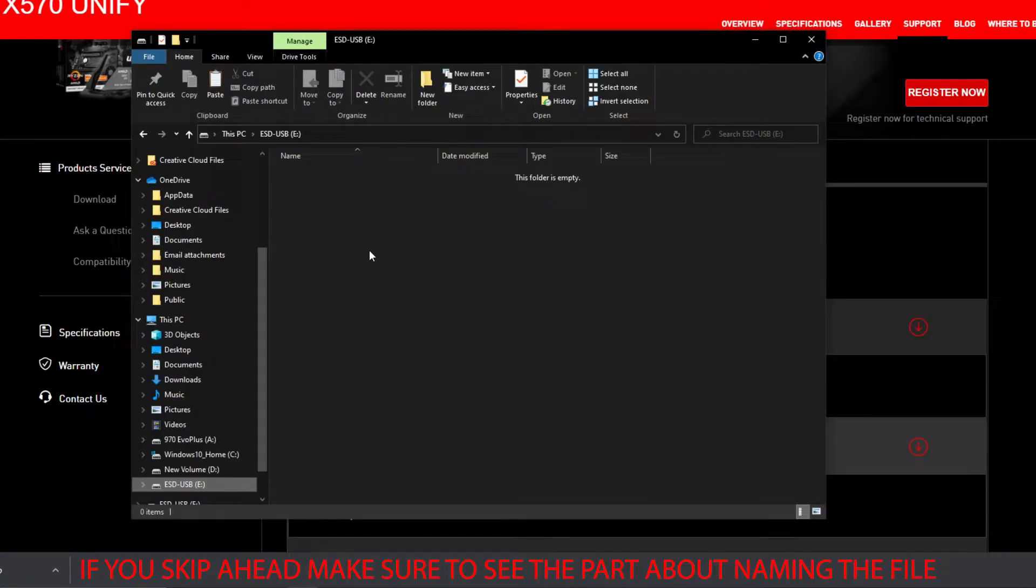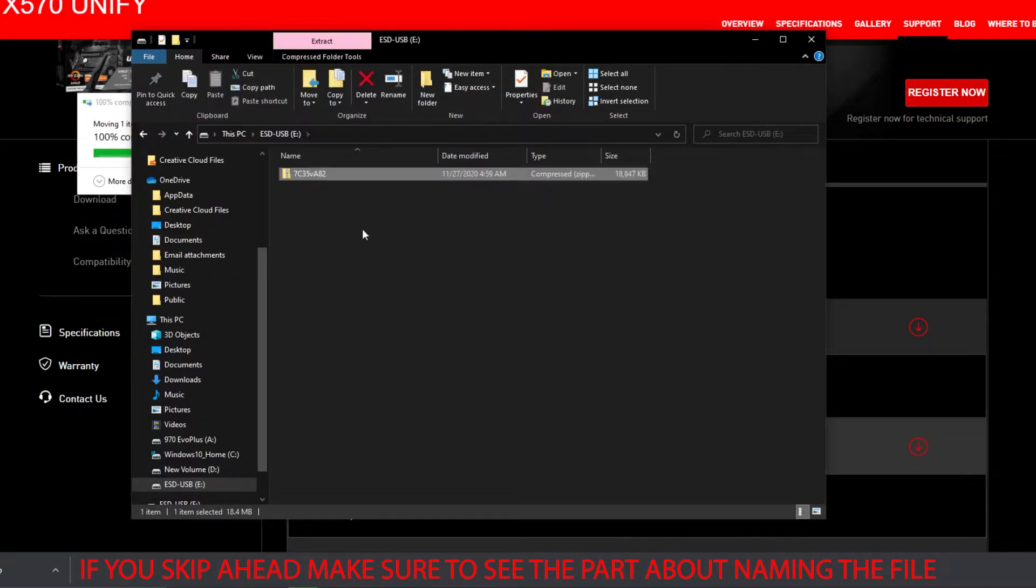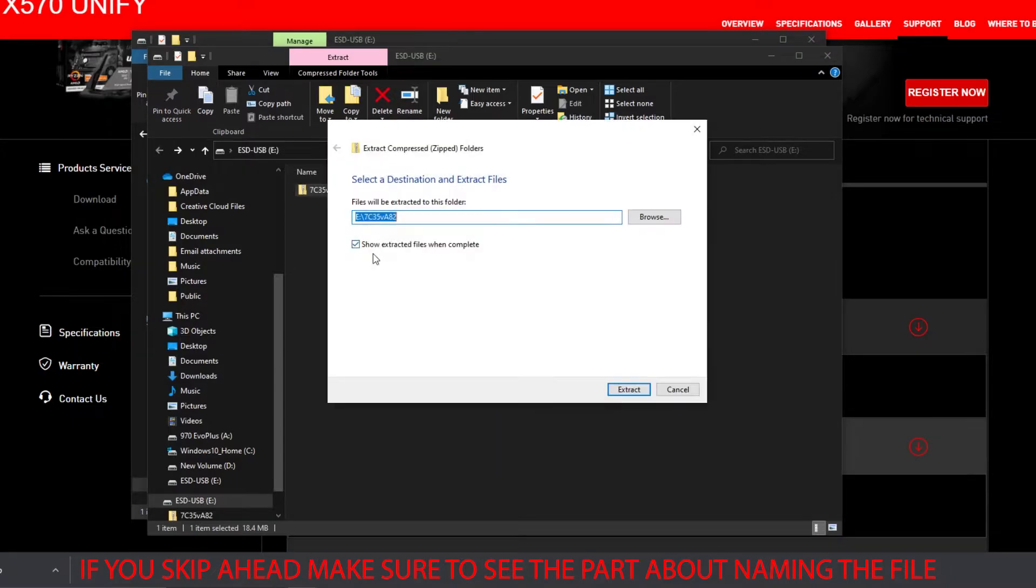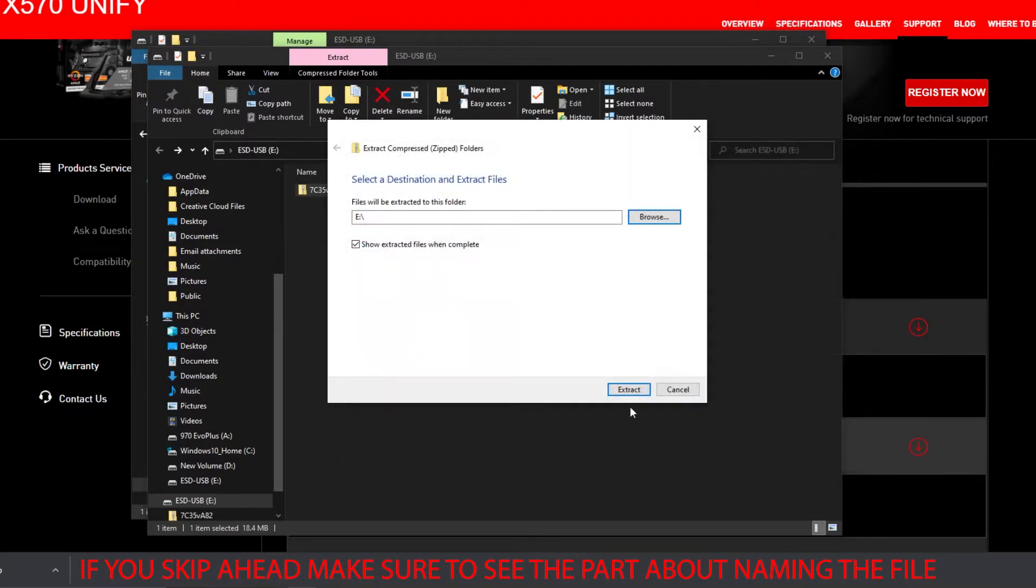Once you've downloaded it, copy it onto the USB drive. Right-click, Extract All. Find your USB drive, Extract.